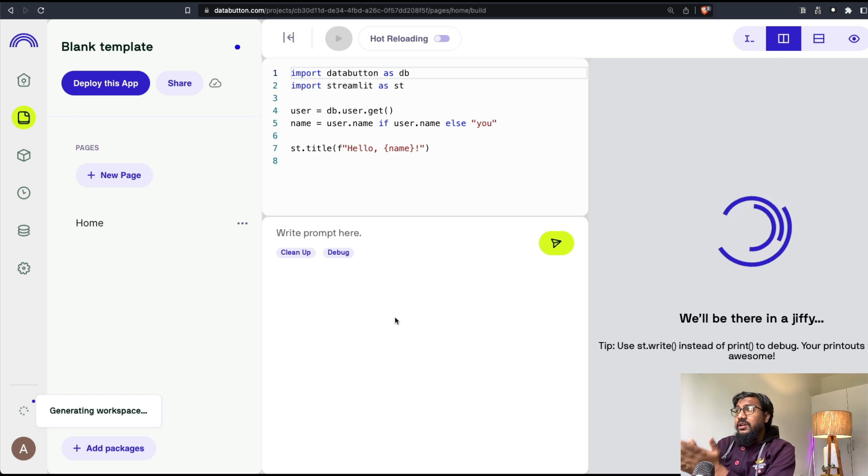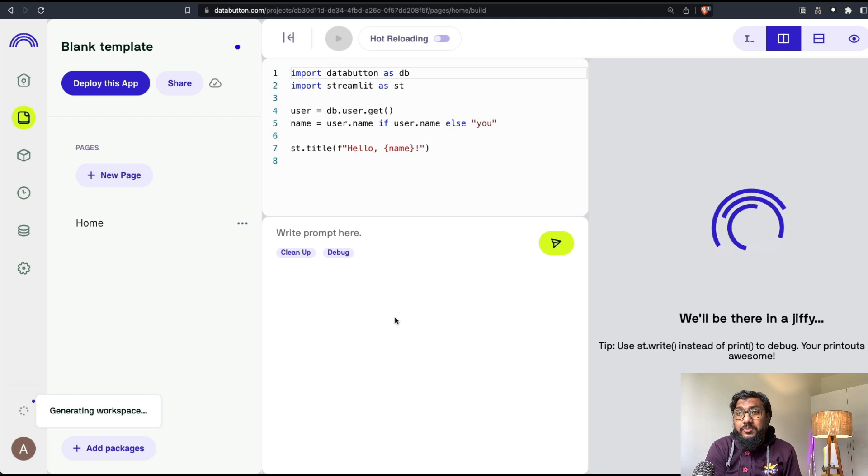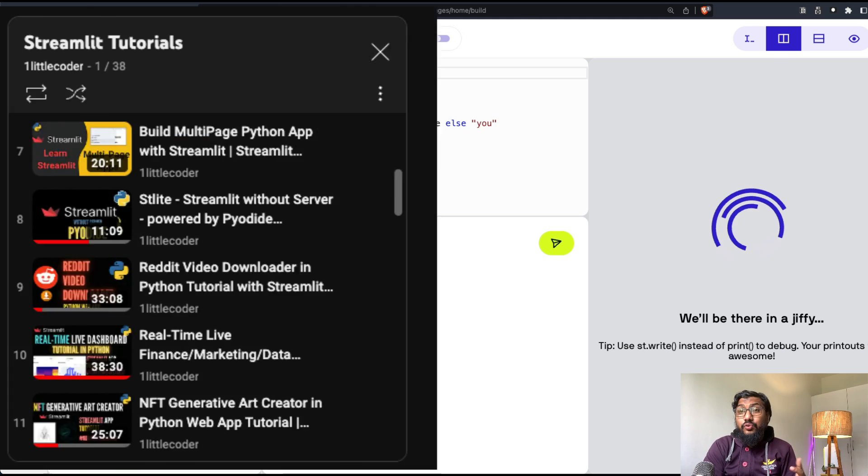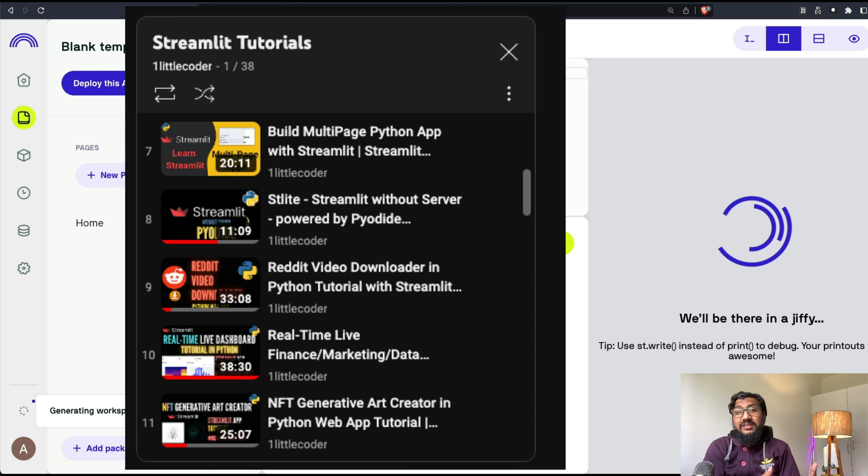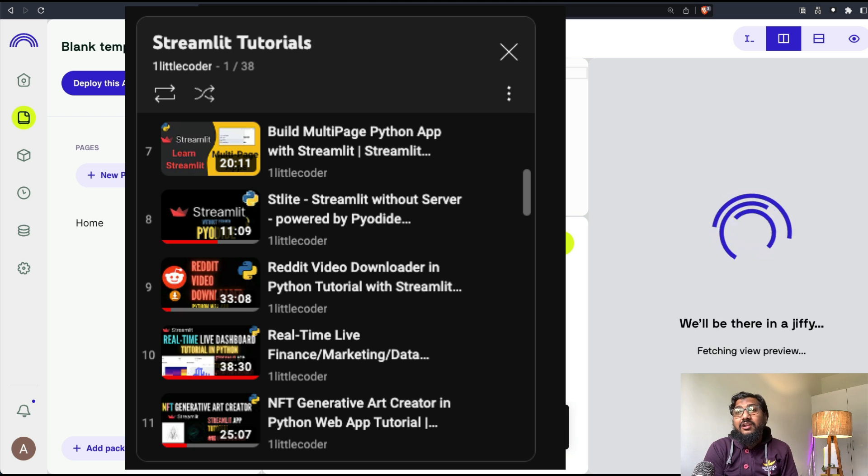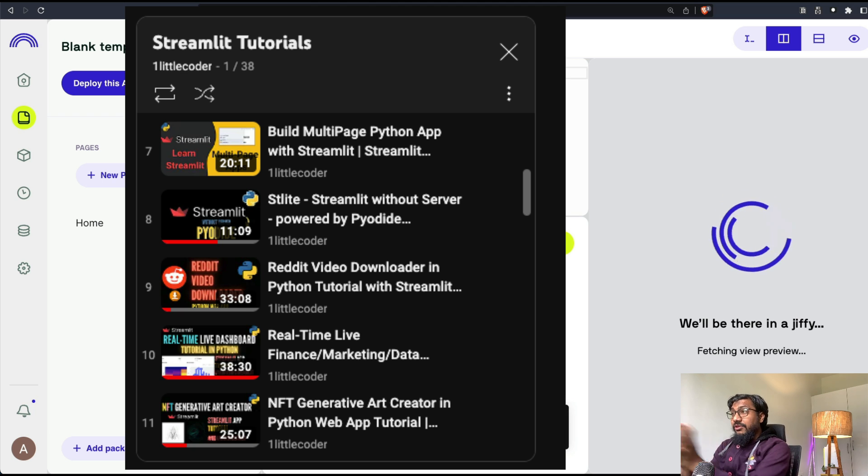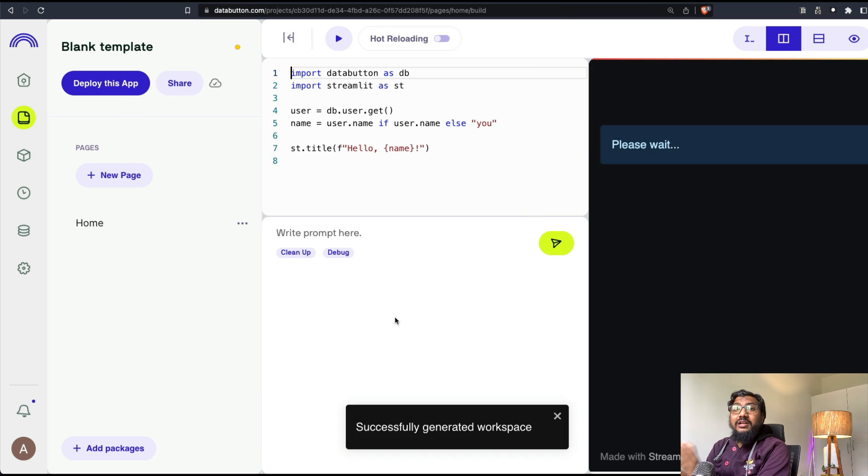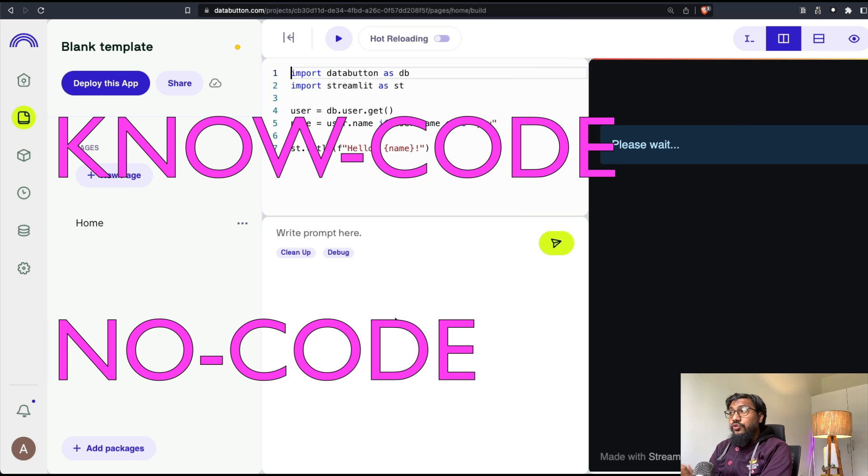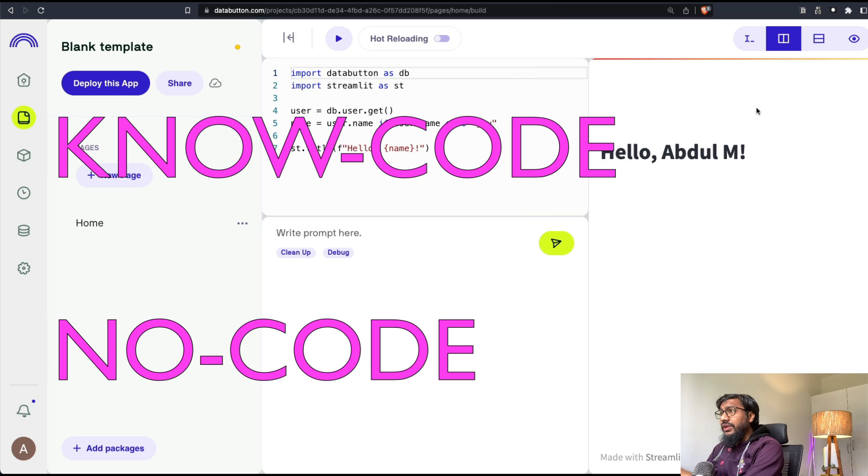One thing that you need to keep in mind is Data Butler Data Button hosts Streamlit applications. And Streamlit is a very well-known framework for creating data apps within Python ecosystem without using HTML, CSS, JavaScript. We have tons of tutorials on this channel on Streamlit. I would strongly encourage you to check it out. But right now for this, at least you do not need to know any code. But if you know coding, it is quite helpful.